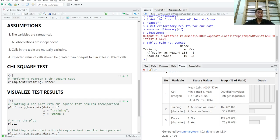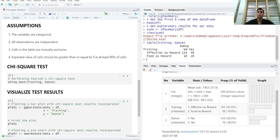All the variables are categorical. This assumption is met. All observations are independent. This assumption is also met. Cells in the table are mutually exclusive. This assumption is also met.